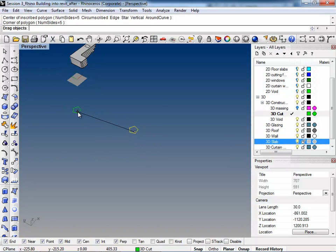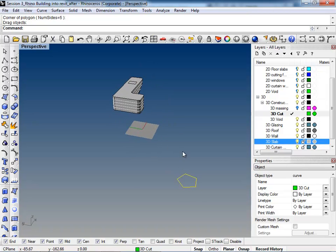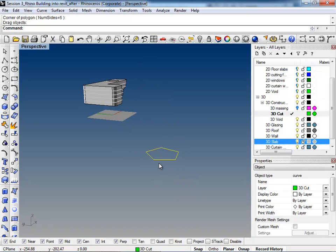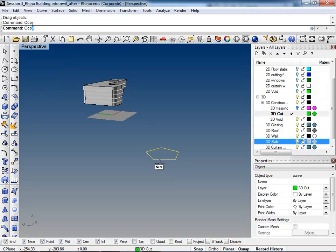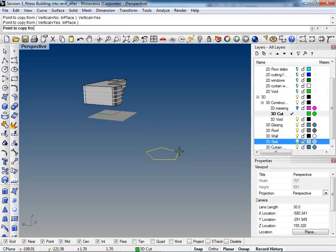I'm going to pull it over here, kind of close to that form. We'll just bring it into the same file, but I'm going to type in copy, and then I'm going to hit vertical here, and let's set that up 100 feet.